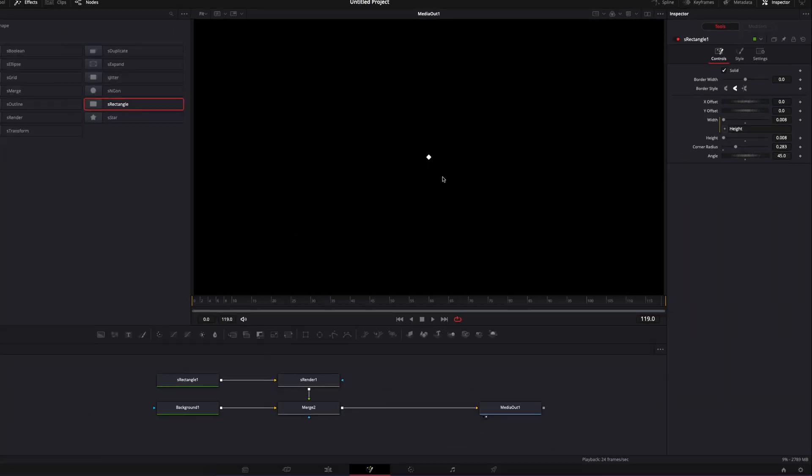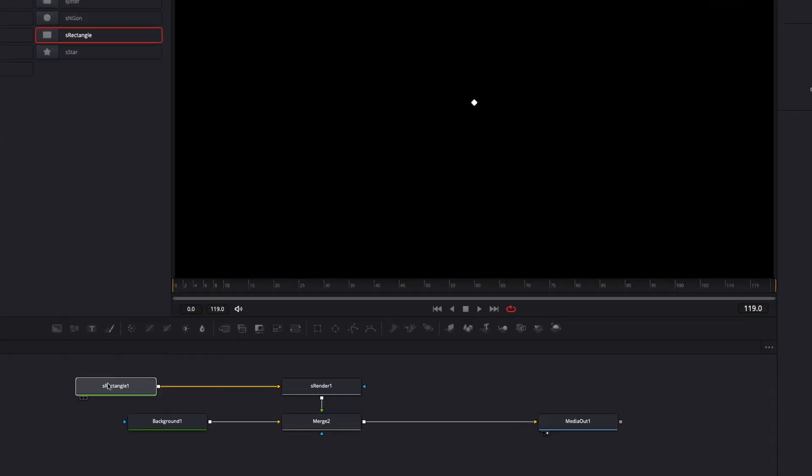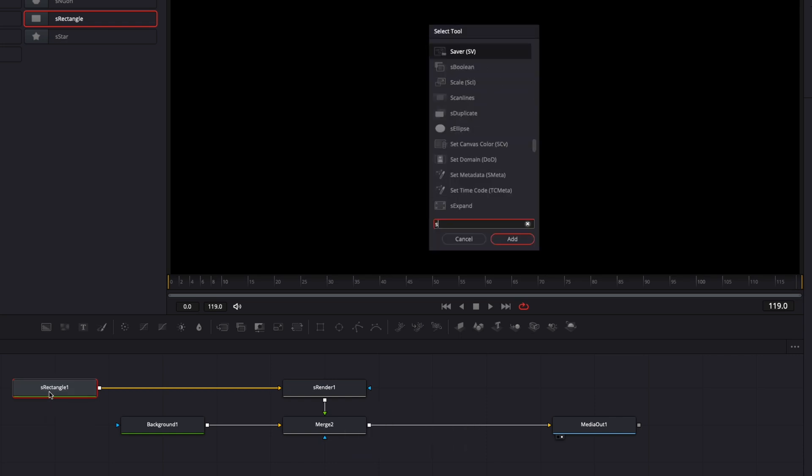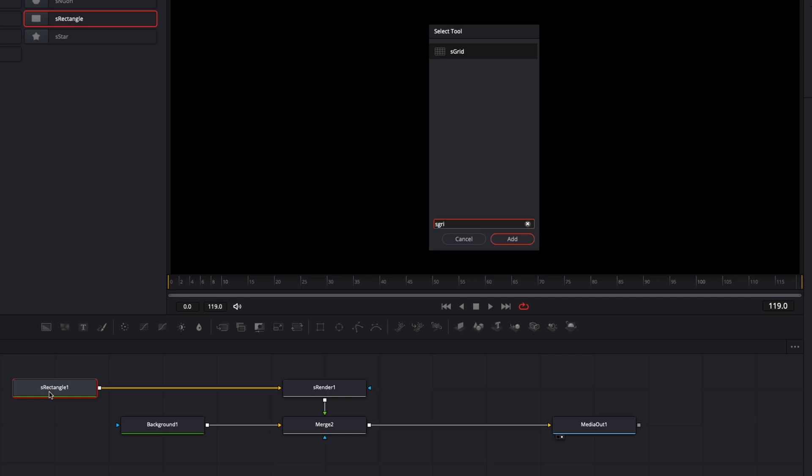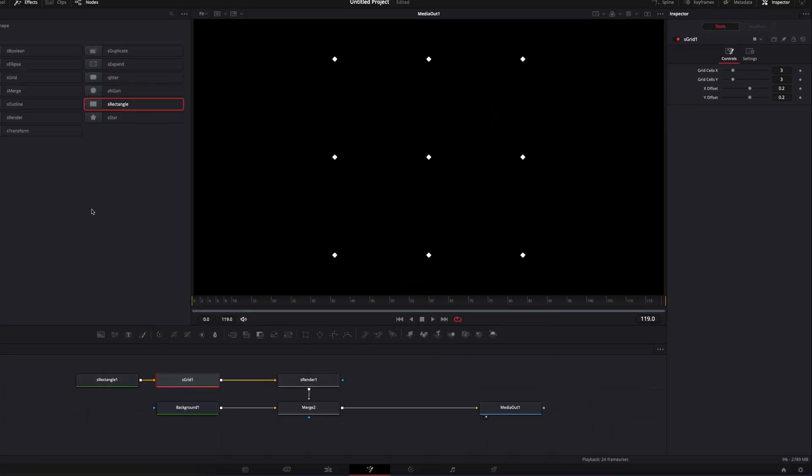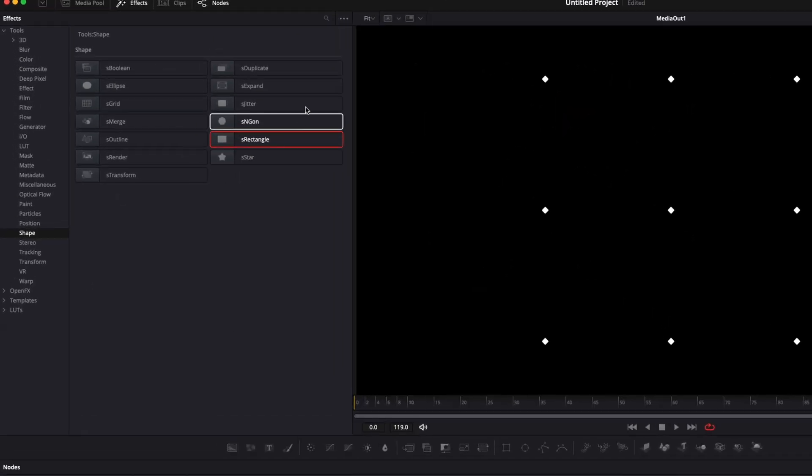So right now we just created a small diamond shape. We're gonna want to duplicate that and create a grid out of it. I'm gonna select my S rectangle and hit Shift Space on my keyboard, and I'm gonna search for S grid and bring that in.